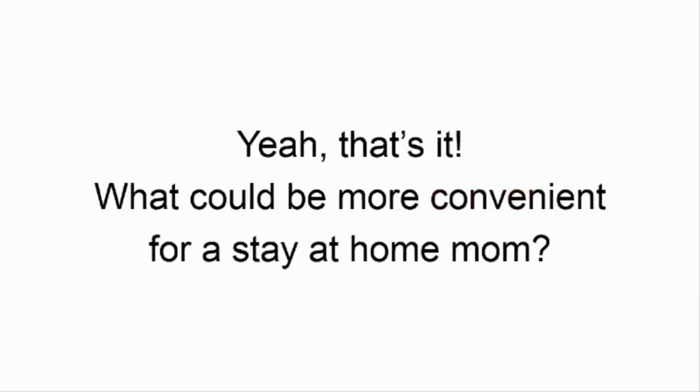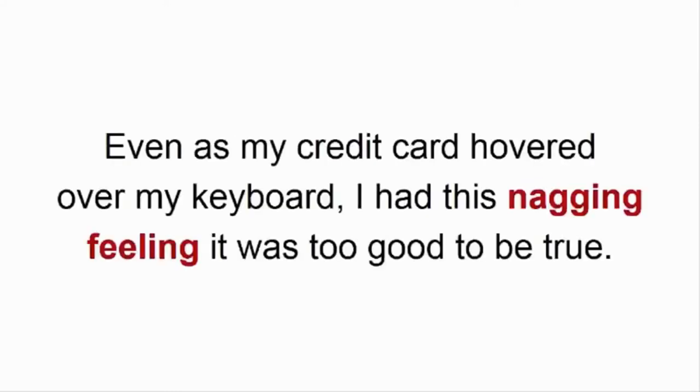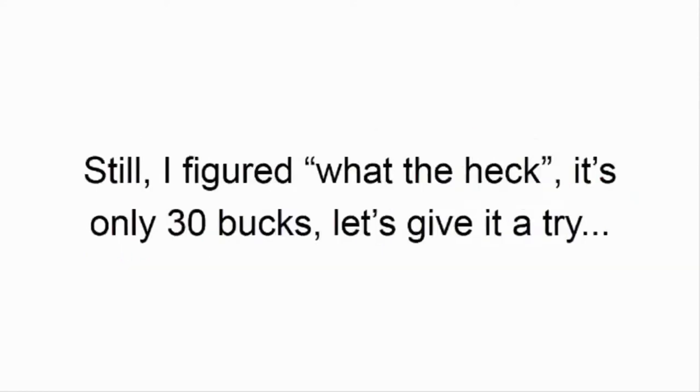Yeah, that's it. What could be more convenient for a stay-at-home mom? Yet, even as my credit card hovered over my keyboard, I had this nagging feeling it was too good to be true. Still, I figured, what the heck, it's only 30 bucks.